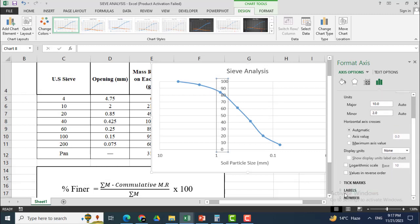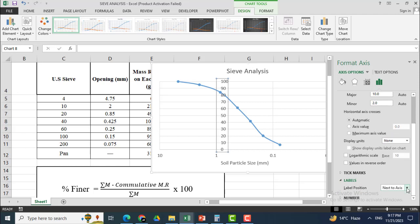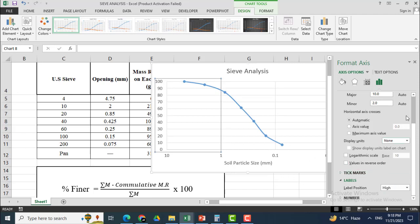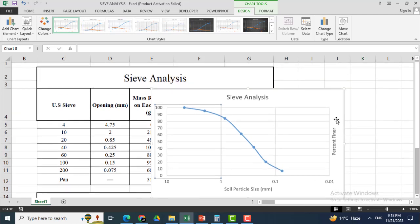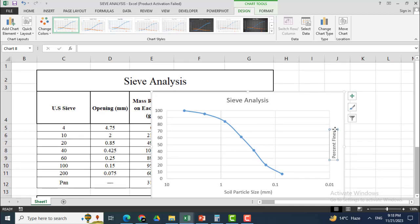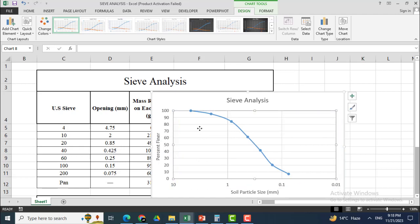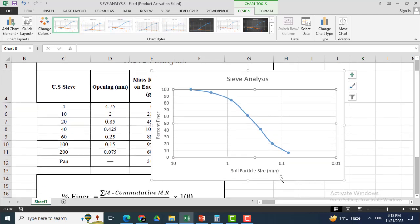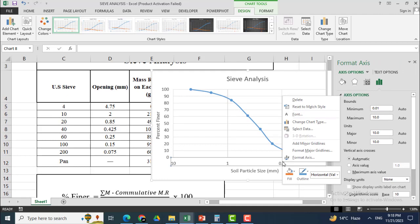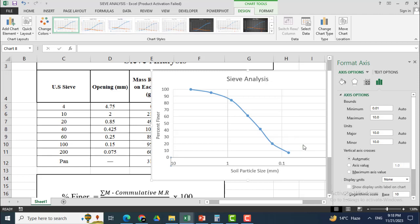I will double-click the axis and go to Labels. In the Labels section you can see Label Position — I will click High to move the labels to the top. You can also add major and minor grid lines — I will click Add Minor Grid Lines.